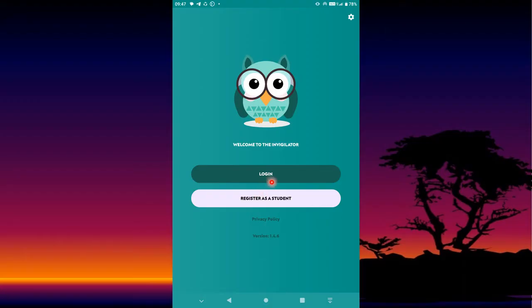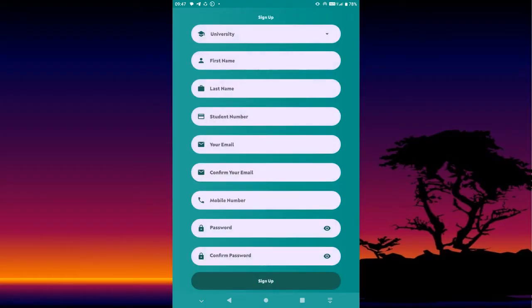If you are a returning student and want to use this app, press Login and enter your details. If it is your first time, press 'Register as a Student.' From there, the first field is the university — select the institution you are in.